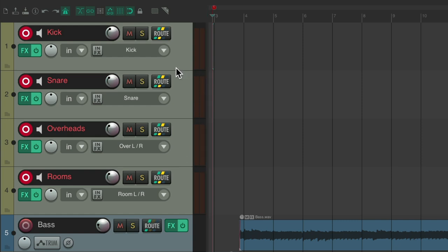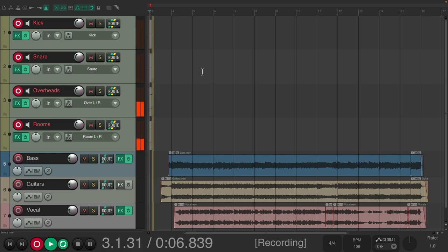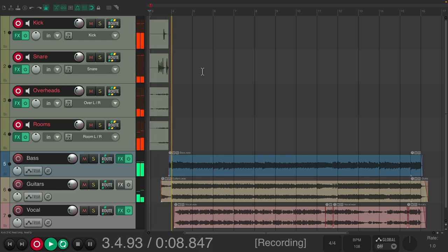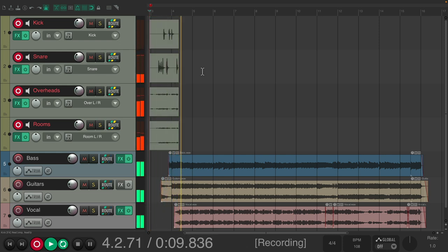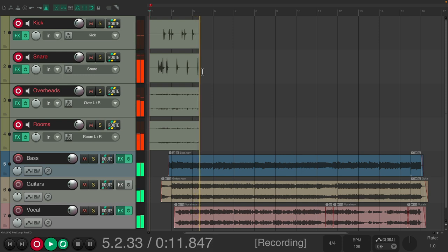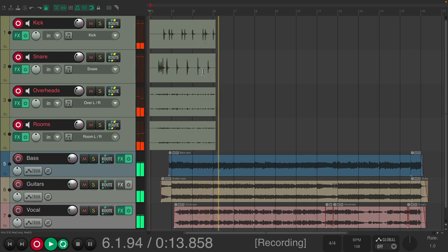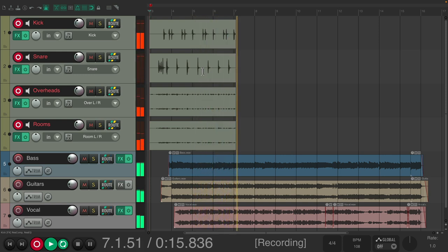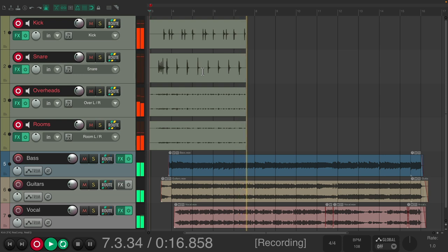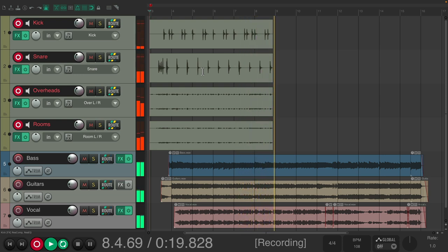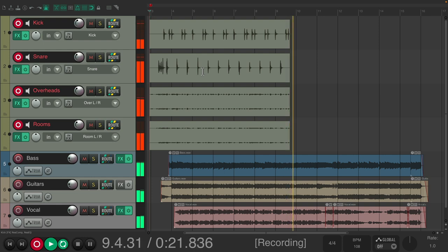And I've already set up the inputs where the mics are plugged into for the kick, the snare, the pair of overheads, and the room mics, which are both stereo. So let's record our first drum pass. I just want to be 18 again. What's gonna weigh you down and all you do is hang out with your friends. I just want to be 18 again.